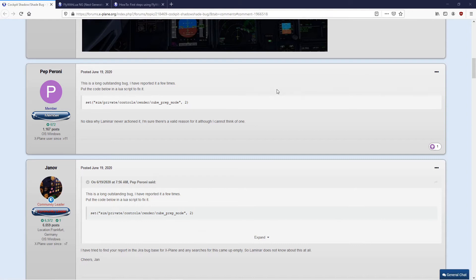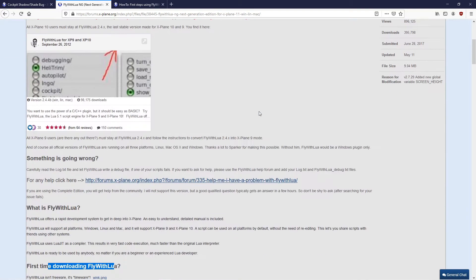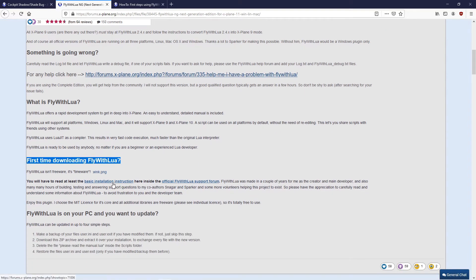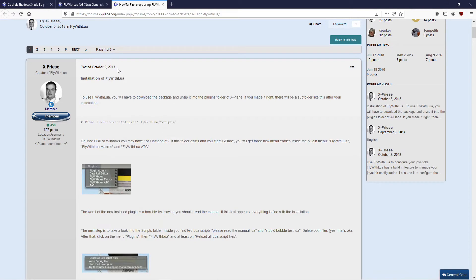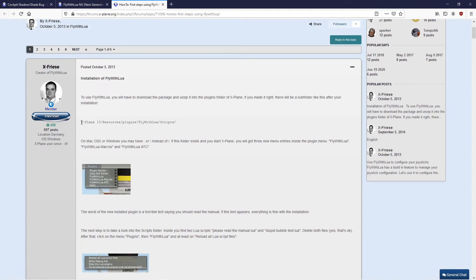I didn't know what a Lua script was, but I gather you need to download something that puts the script inside the sim. I downloaded this one — it seems to be current and quite popular. There are installation instructions if you haven't done that before, very clearly and nicely presented — it just goes in the plugins folder in the sim.